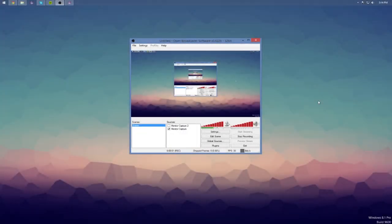Put down that Fraps or DXstory because you're never going to need it again. This is a tutorial for recording your screen and live streaming your screen.